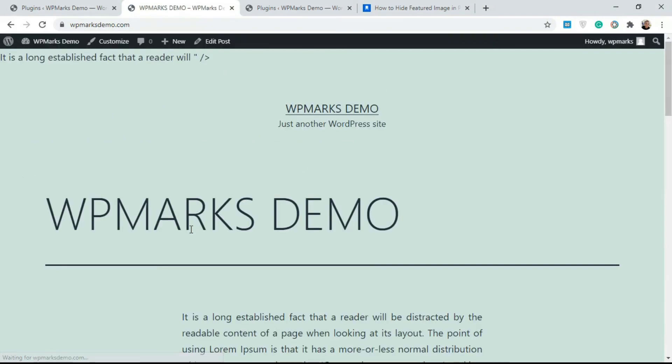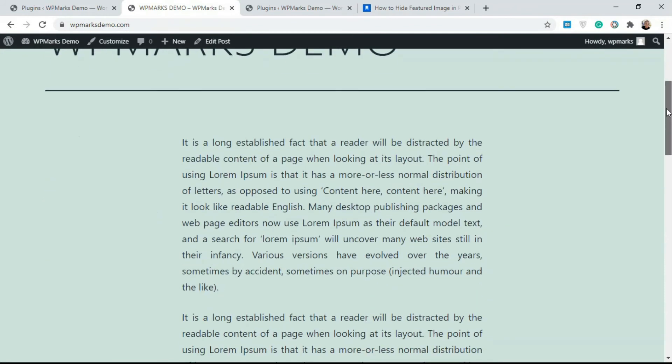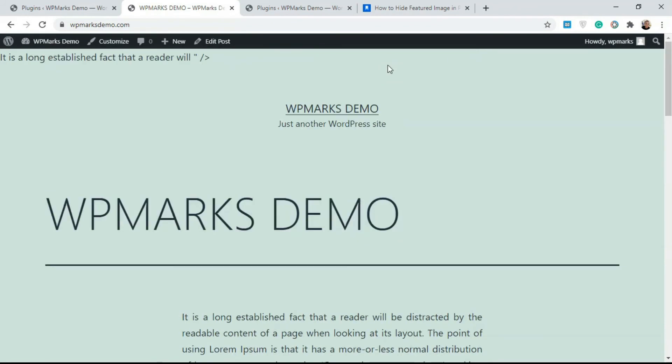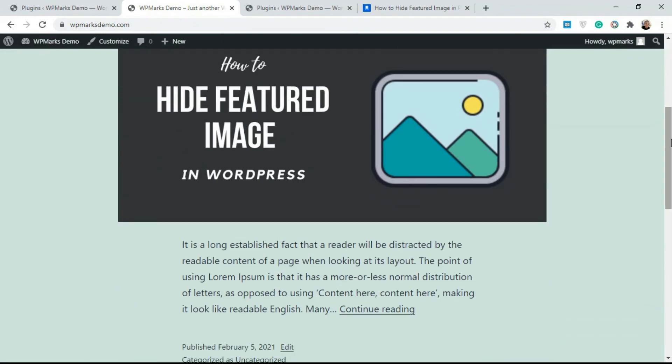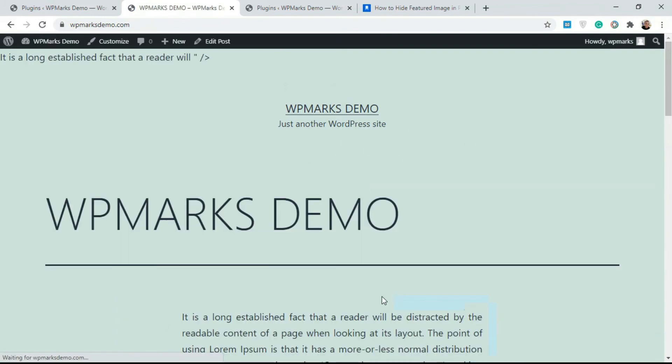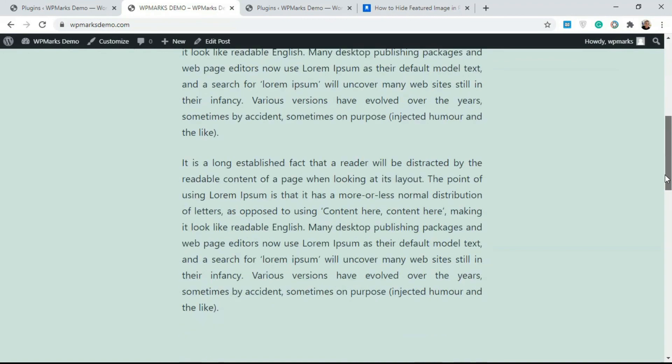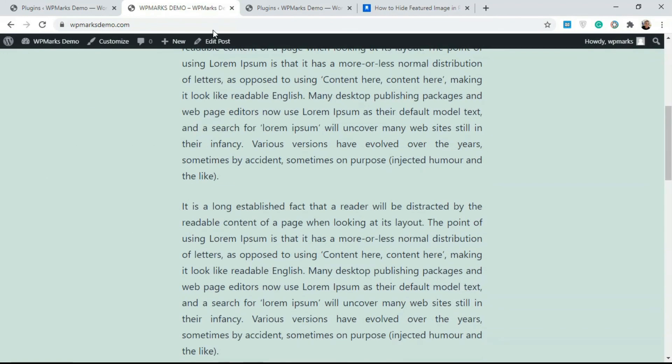As you can see, it's not being displayed over here. If you go over to the home page, as you can see it's been displayed on the home page and it's going to be displayed on any listing view, but it's just not going to display this featured image inside the singular view.